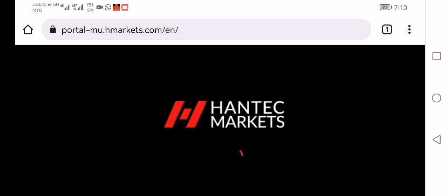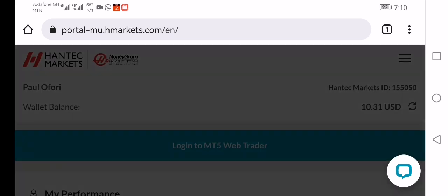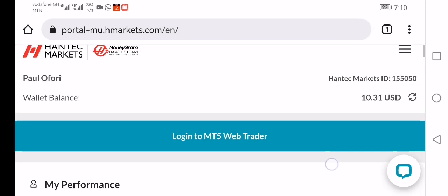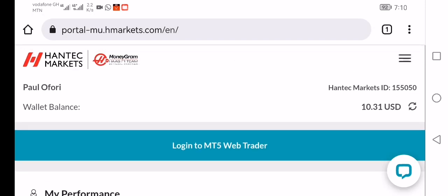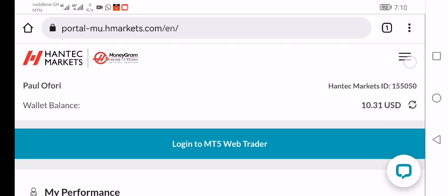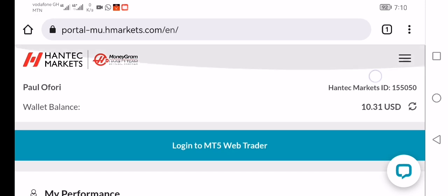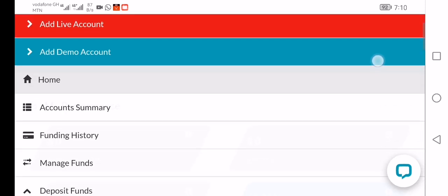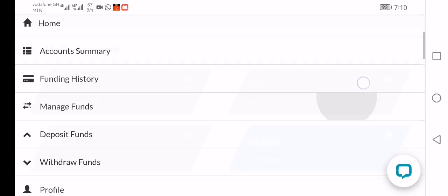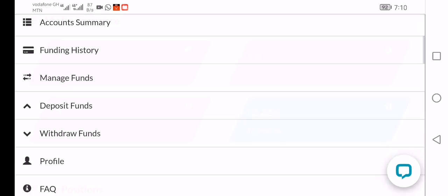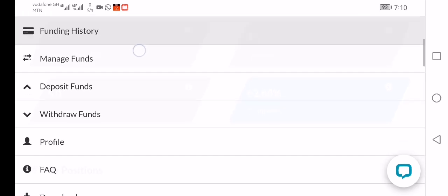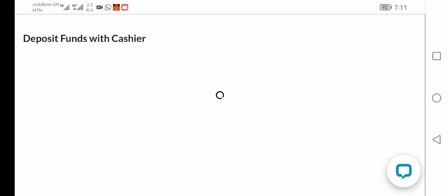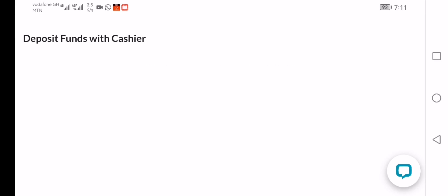You click sign in and wait for the page to open. Now you have to go to this area where there is a menu bar. You click on the menu bar, then it will be opened for you. You can see transaction history, manage funds, and deposit funds. Then you click on deposit funds and wait for the page to open.